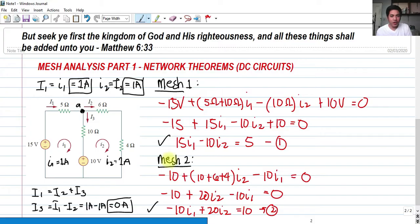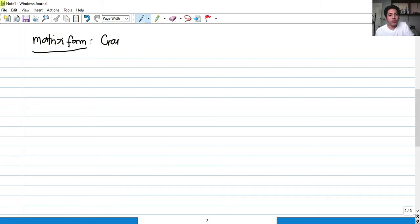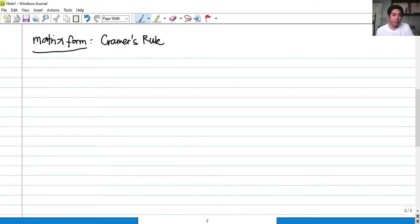That is solving our unknowns using elimination. Now let's do this in matrix form using Cramer's rule. I suggest you familiarize yourself with this method because in circuits 2, you won't be able to use your calculator for systems of linear equations involving complex numbers — you can't simply input coefficients into your Casio's mode 5-3. Cramer's rule is the best way to handle that.